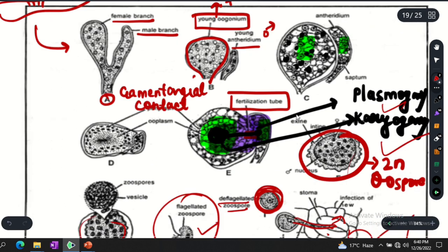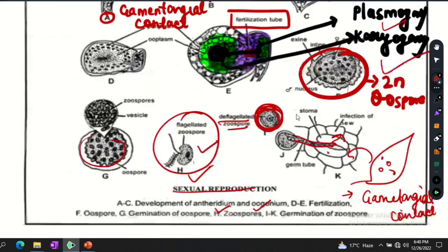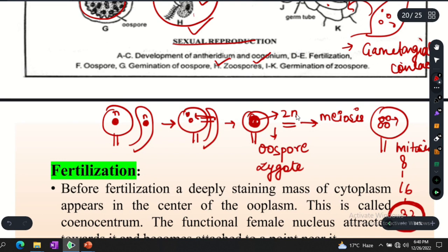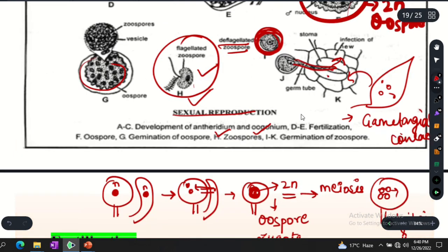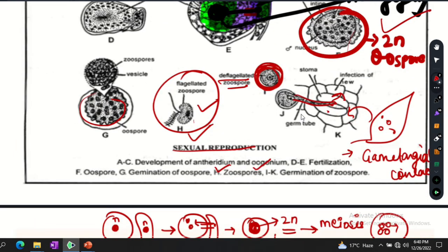In this way, Albugo performs both asexual and sexual reproduction. If you like this video, please subscribe to the channel, like this video, and share it with your friends. Bye everyone!